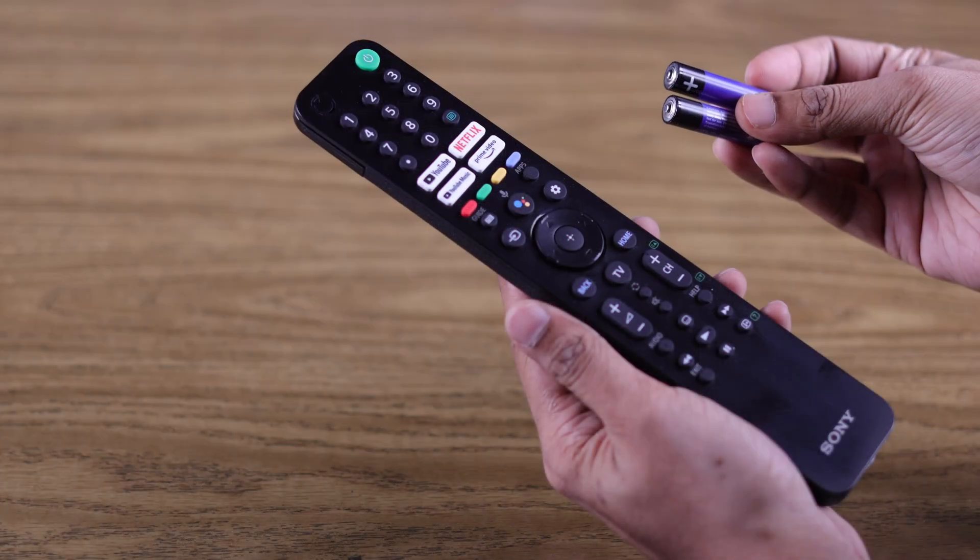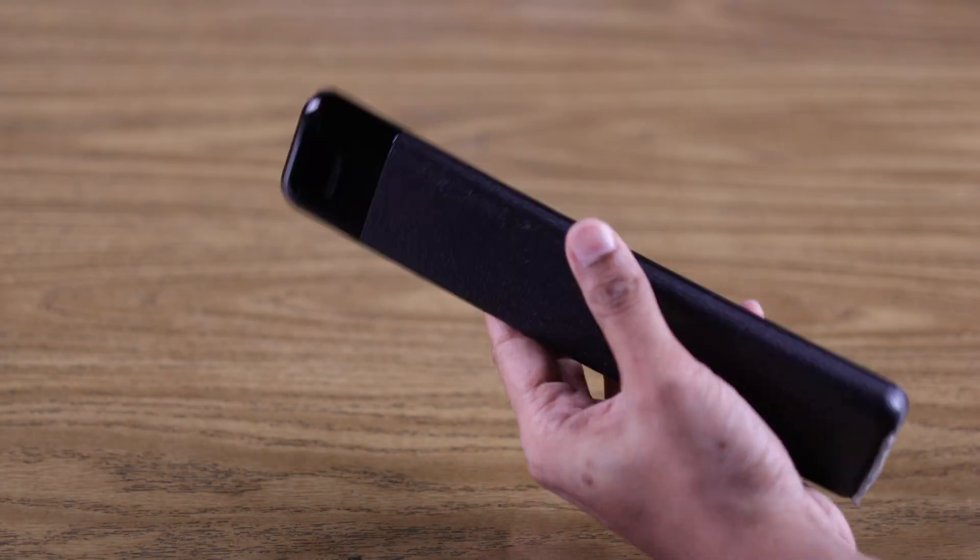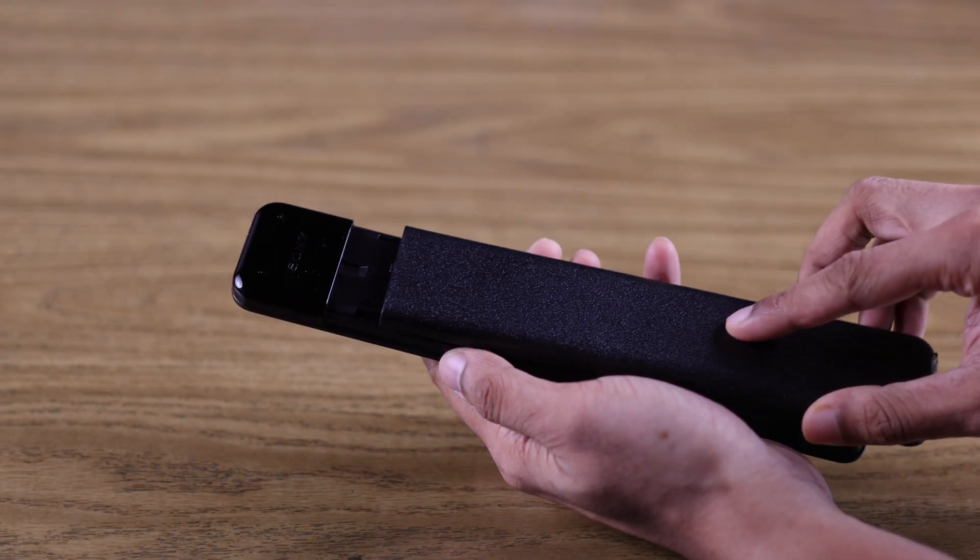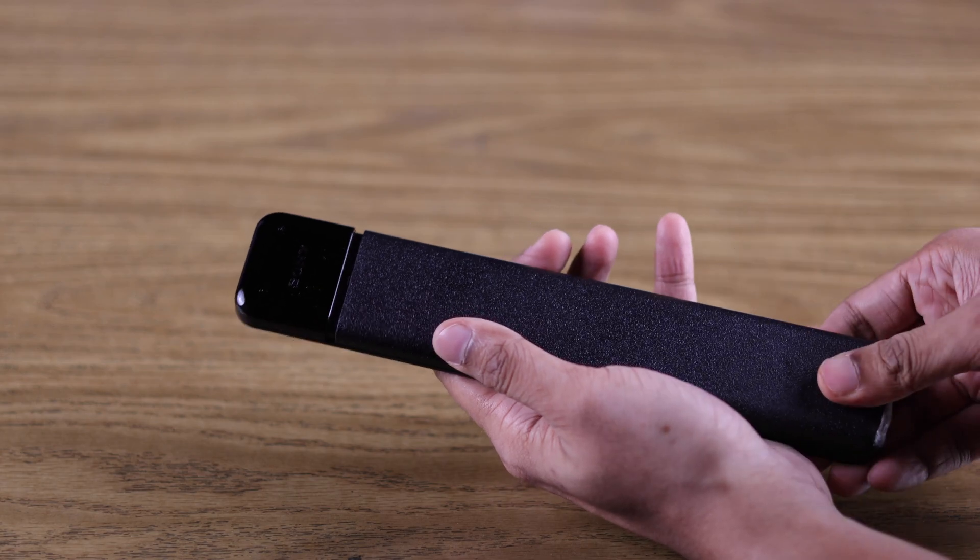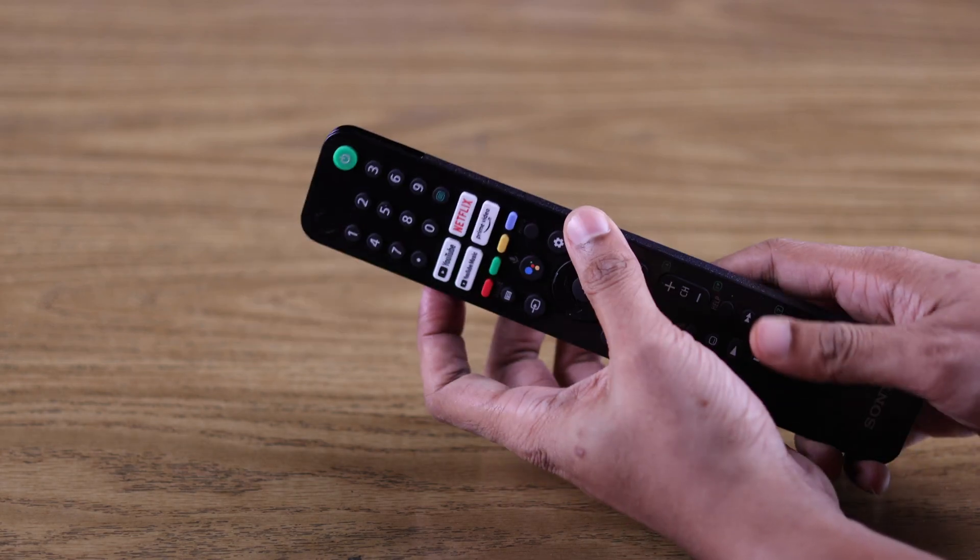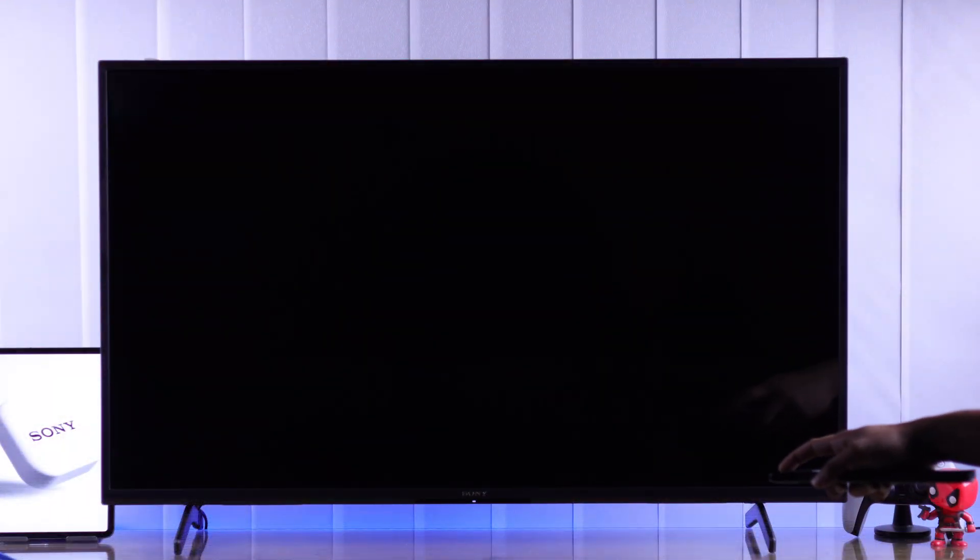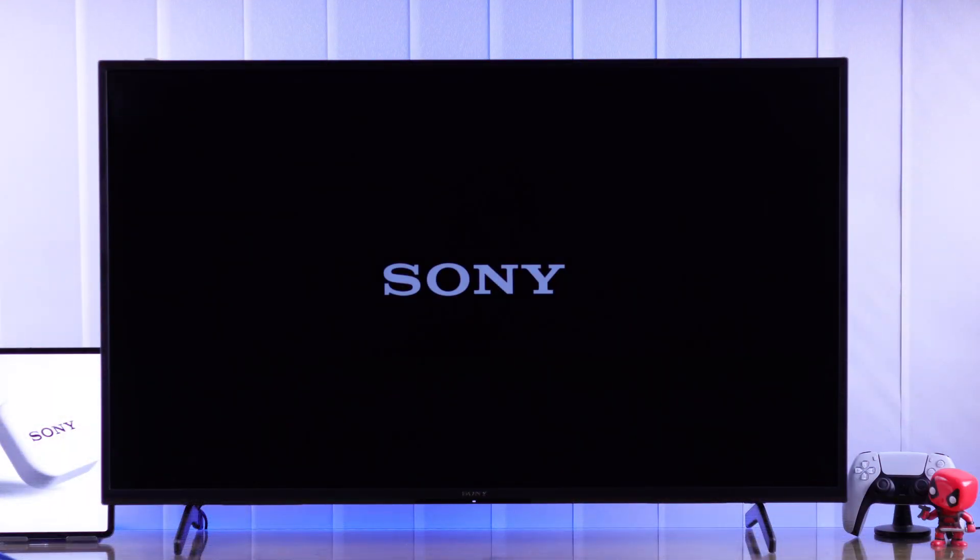You'll also need to ensure that you have inserted the batteries in your Sony TV remote. Now we can go ahead and turn on our TV.